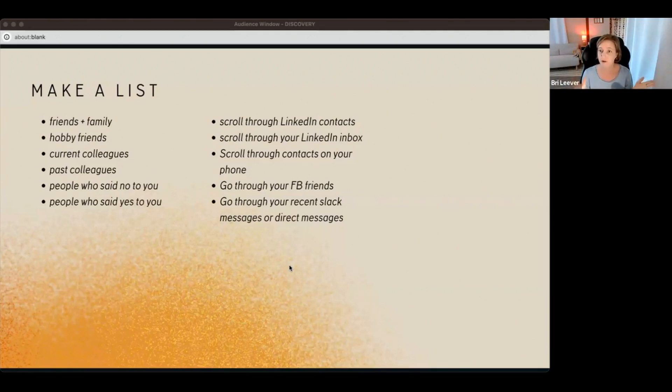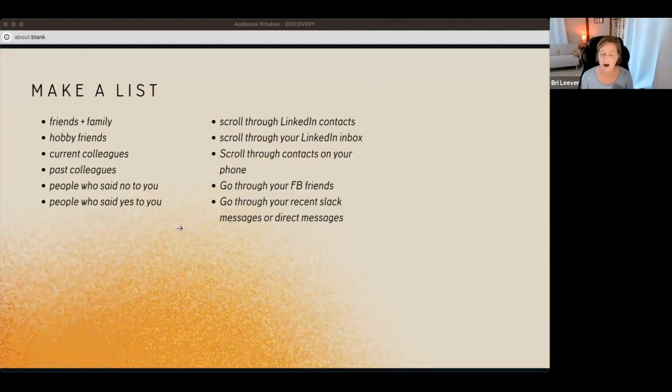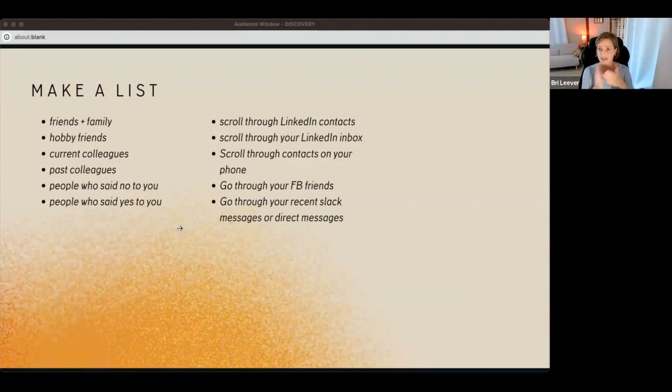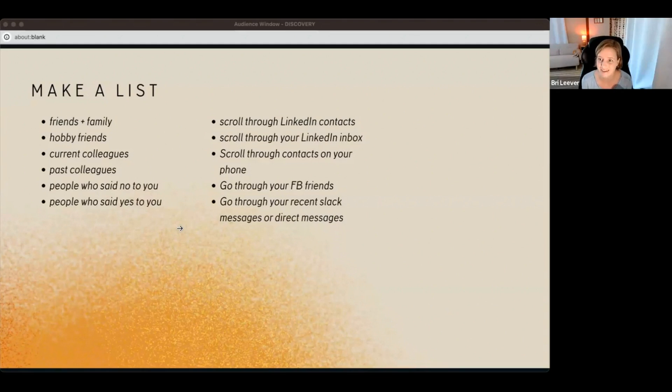So you can consider friends and family, hobby friends, current colleagues, past colleagues are great. If you're speaking to a past self, think about who are the people you knew in that season of your life, who were the people in your circles.